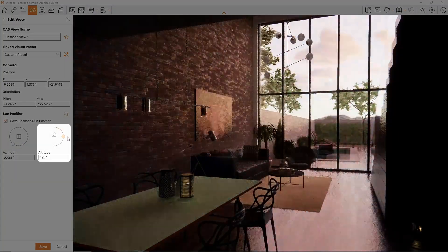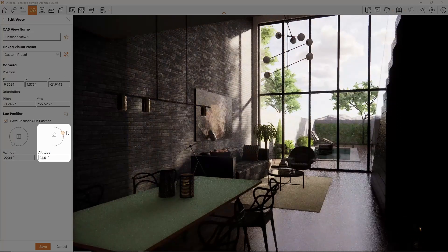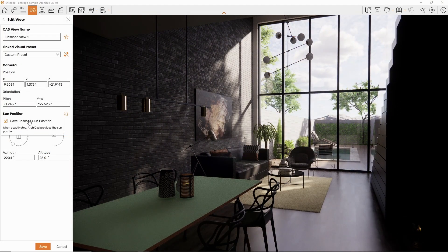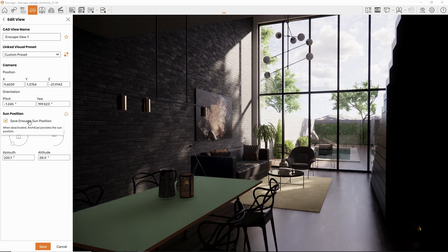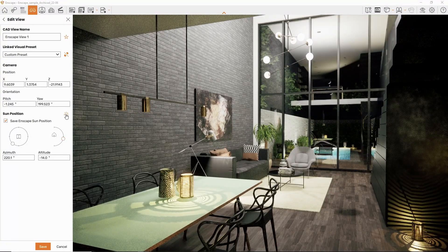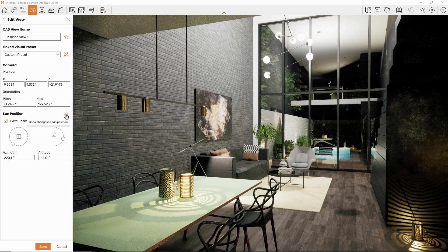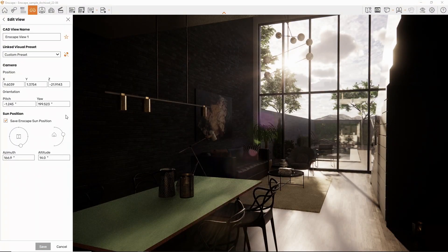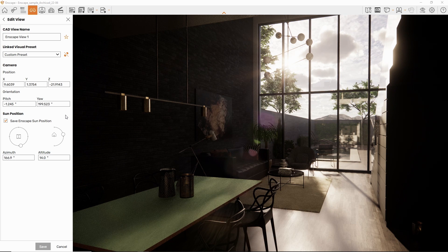You can decide for yourself whether to save the Enscape sun position in your view or not. To return the settings to what has been set up in your design application for this view, press the Undo Changes to Sun Position button. Mind though, this button is removed when you press Save until you make new changes.